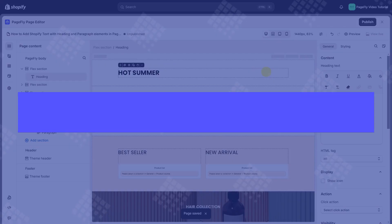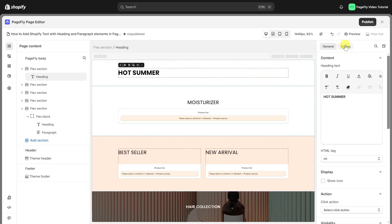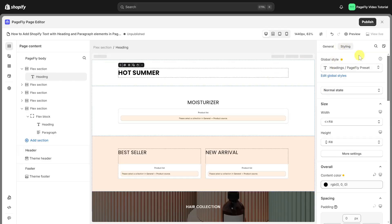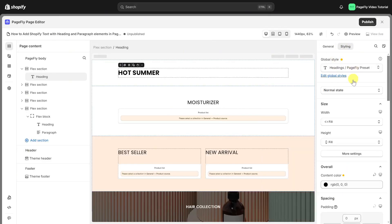Head to styling tab to make the heading more prominent. With heading element, you can choose global style for it. You also can set the heading in different states.